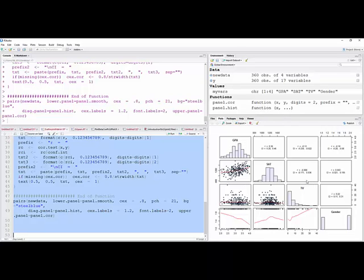And then we have one here, minus 0.0171 to 0.036, so there is no correlation between SAT and hours of television that someone watched.